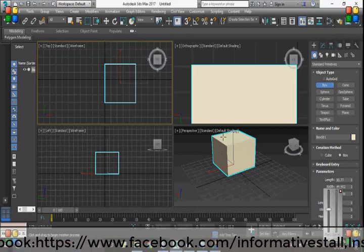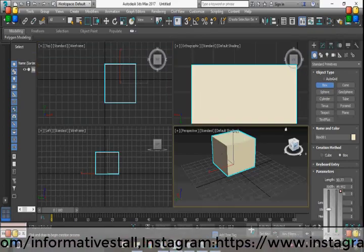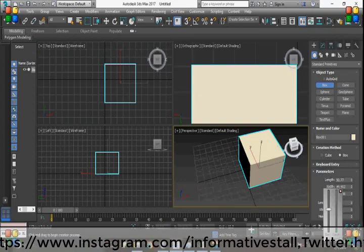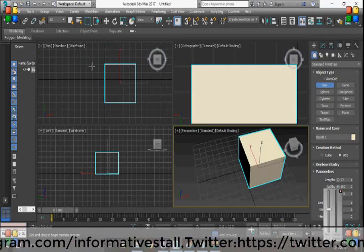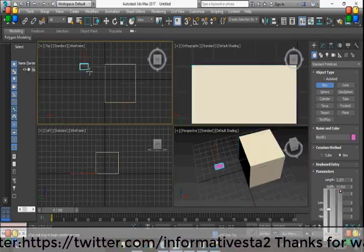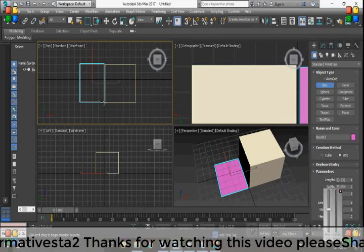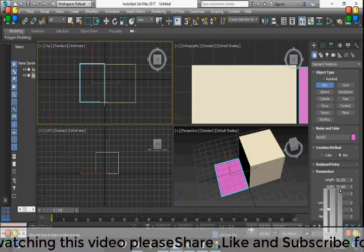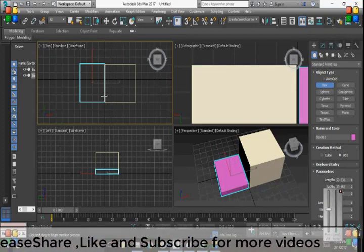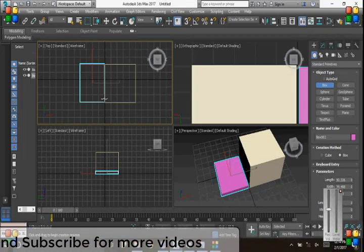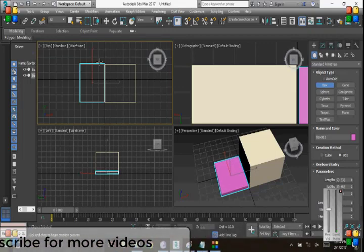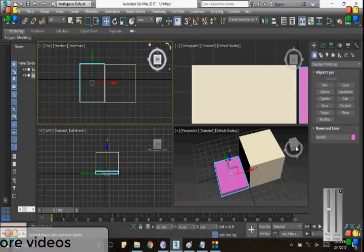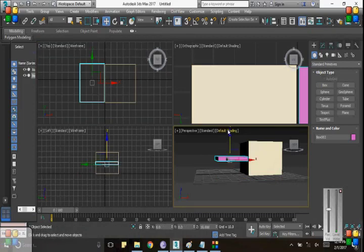Once you completed an object like a box, then you have to design a second cube but with some other parameters like this. Then you have to move this by using the move tool.